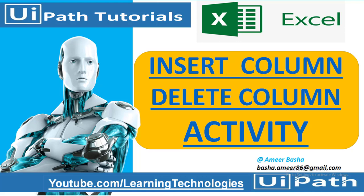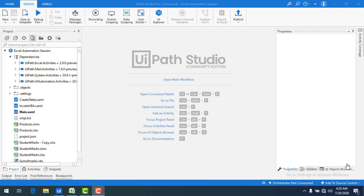Hello everyone, welcome to UiPath tutorials. In the previous session we have seen how to create a table. Now in this session we are going to learn how to insert a column into the table and how to delete a column in the specified table which we have created.